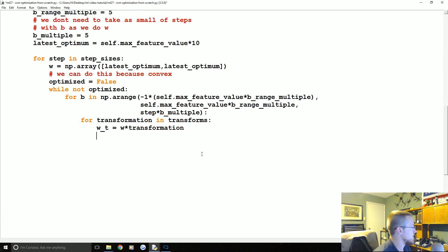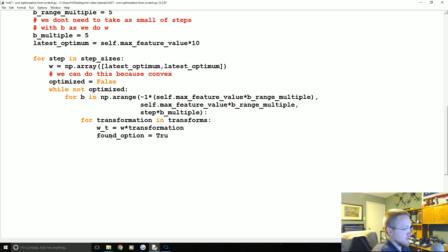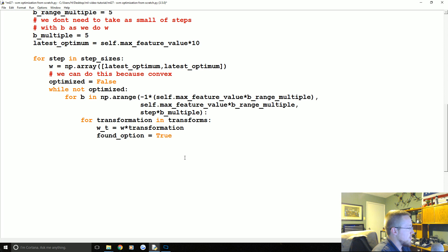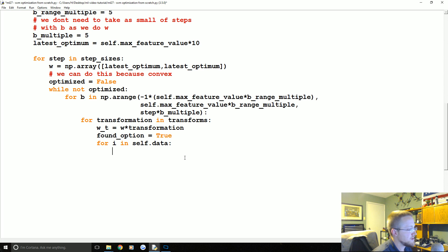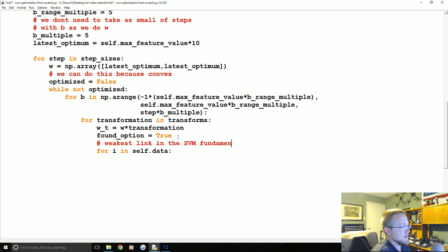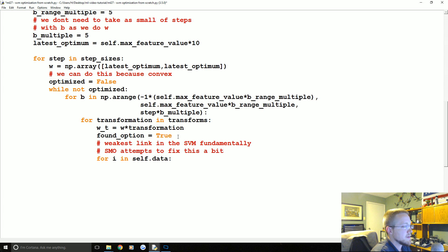So then W we're going to run through a bunch of W's that could be anywhere between negative 80 and positive 80. So there's that. Next what we're going to do now is basically we're going to test it and first we're going to say found_option equals true. Innocence until proven guilty, basically we live in a civilized society. So what we do here is for I in self.data, and here is the weakest link, weakest link in the SVM fundamentally.